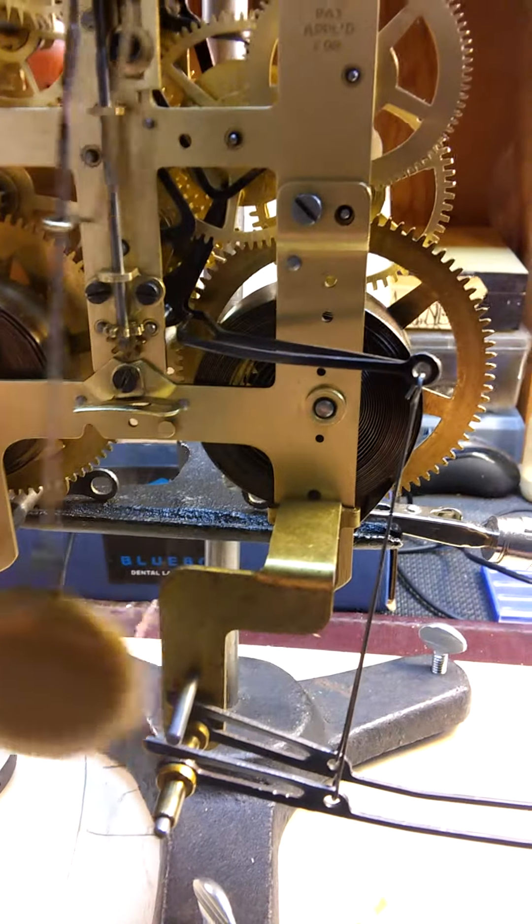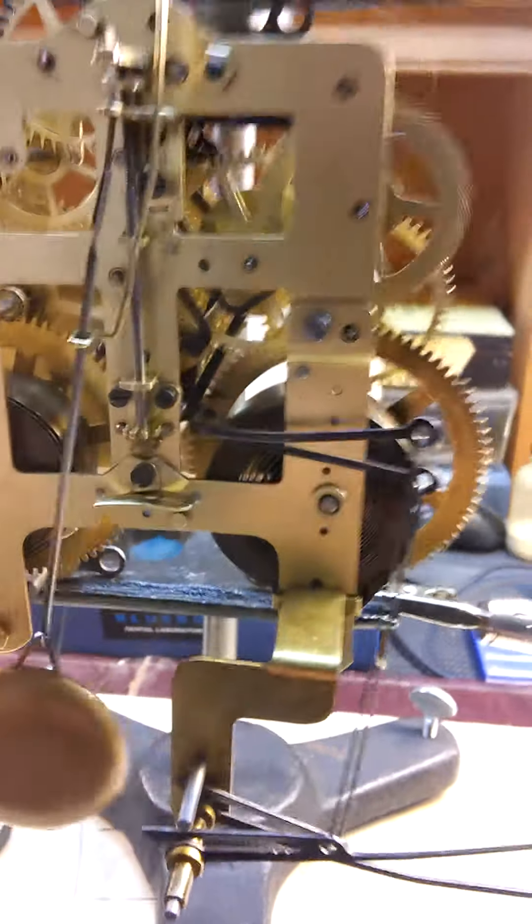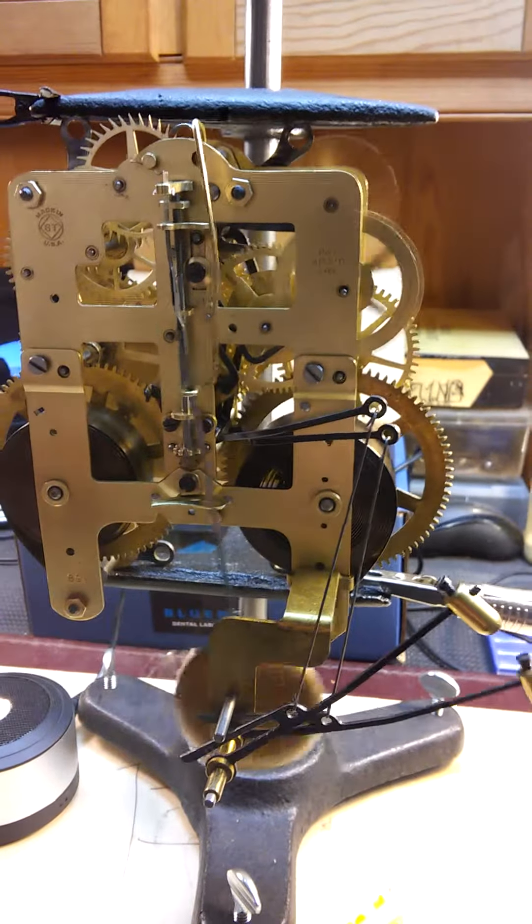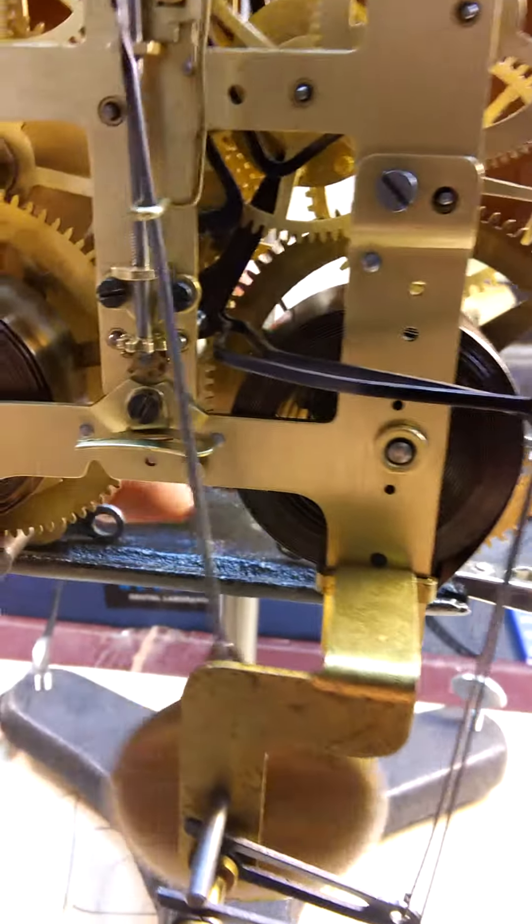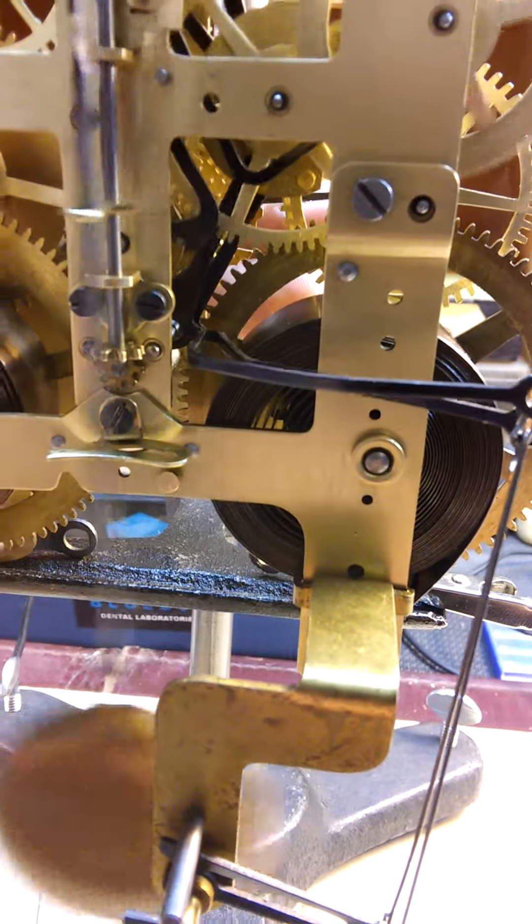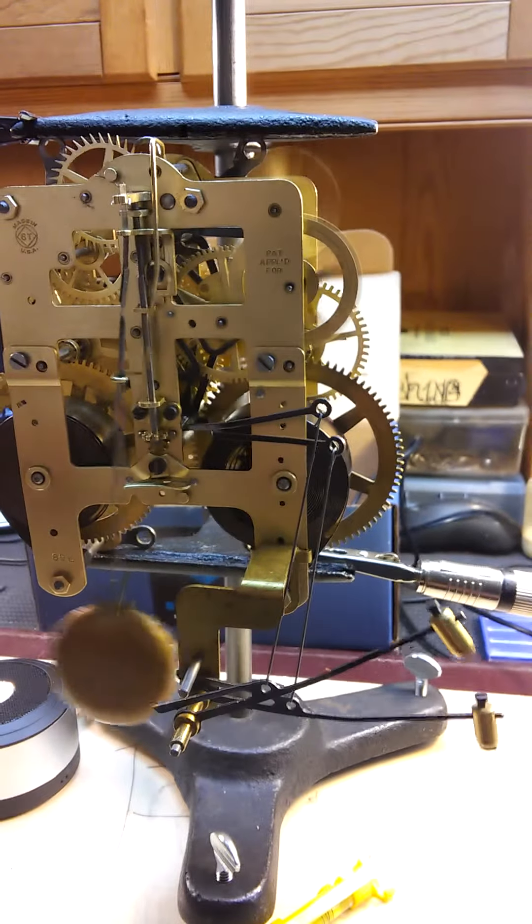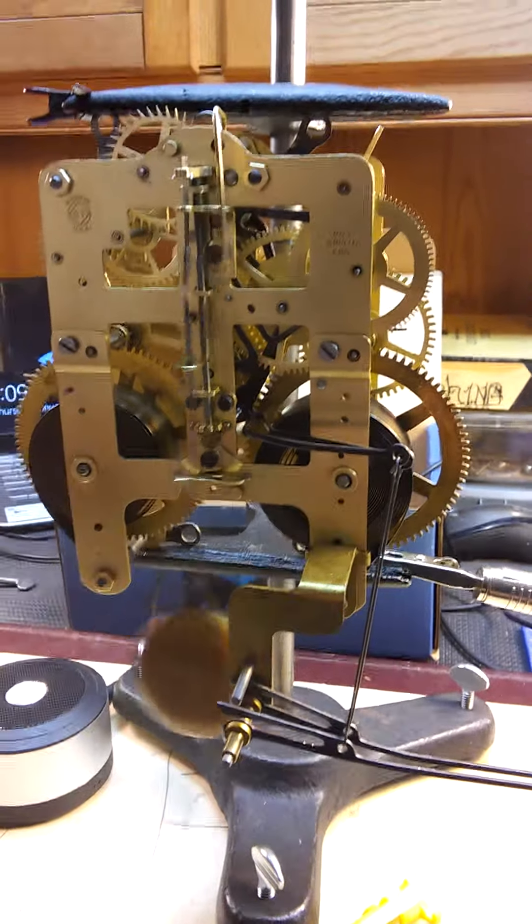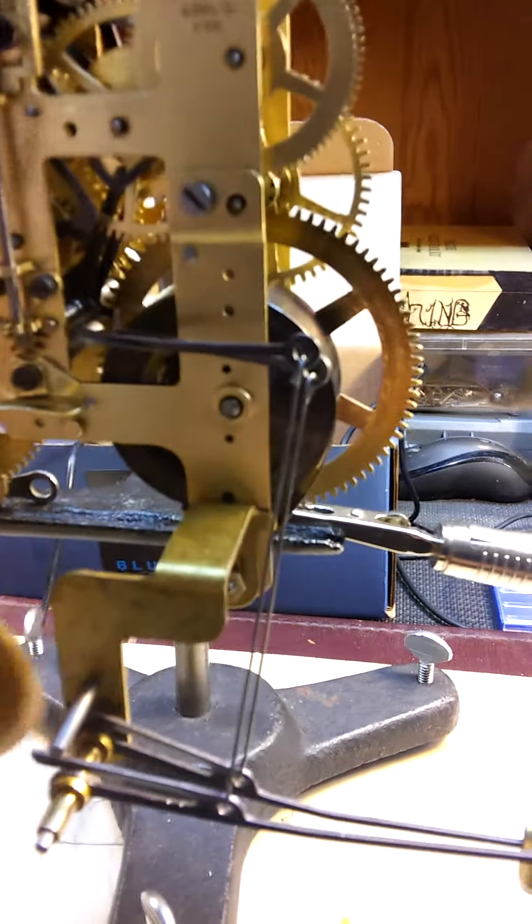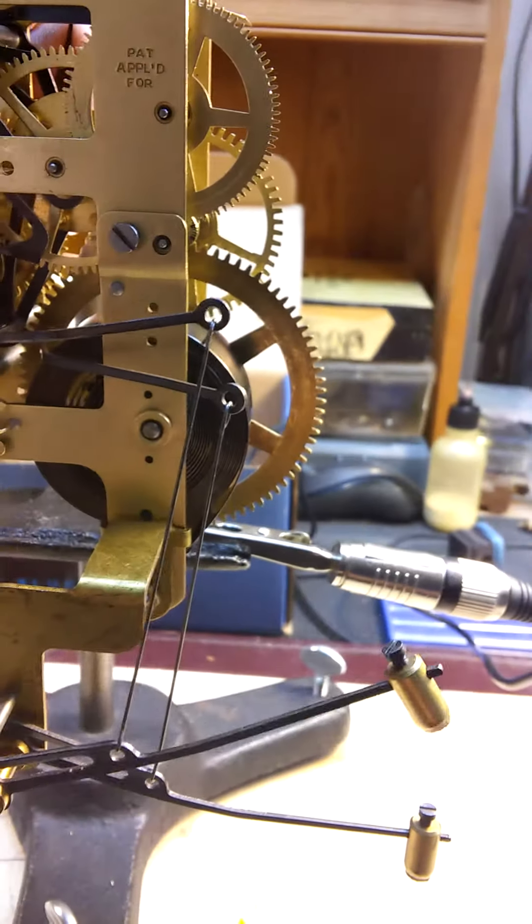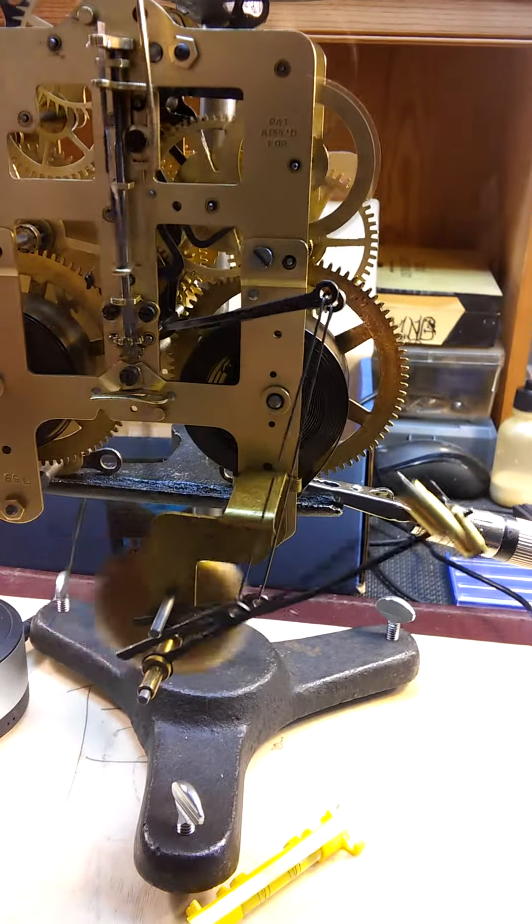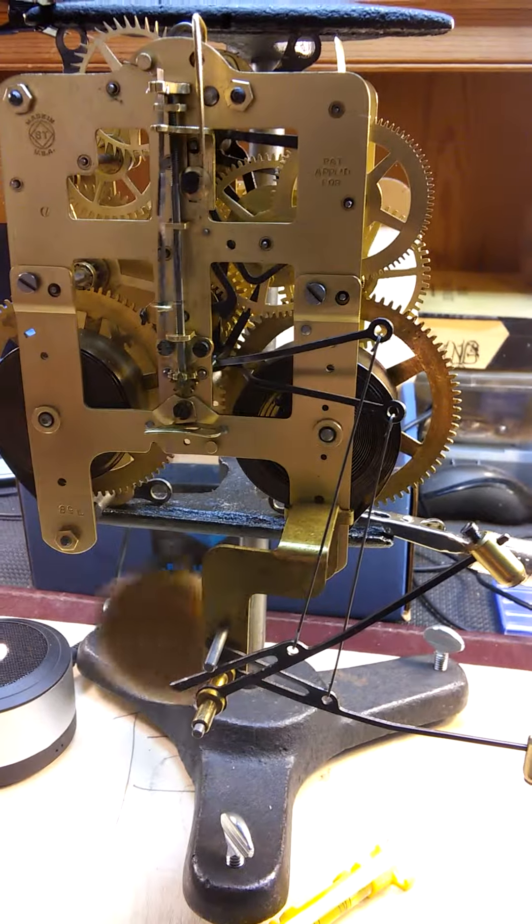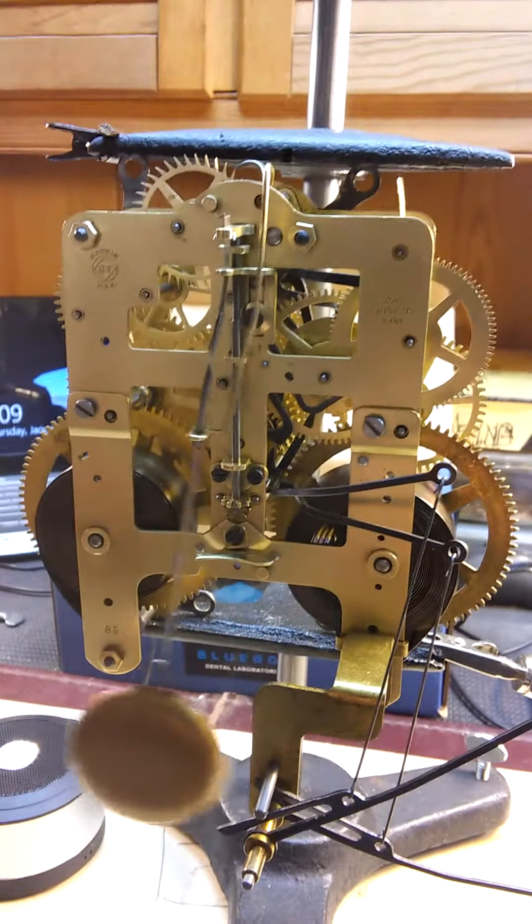That was the quarter. That was the half. That was the three-quarter. That was the two o'clock hour. It is running in time on the stand.